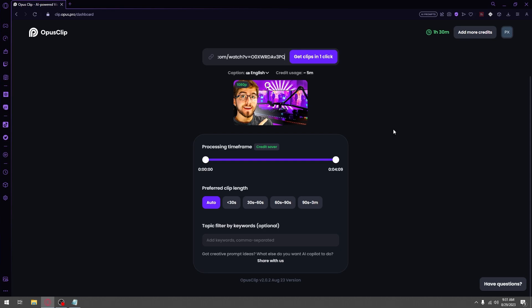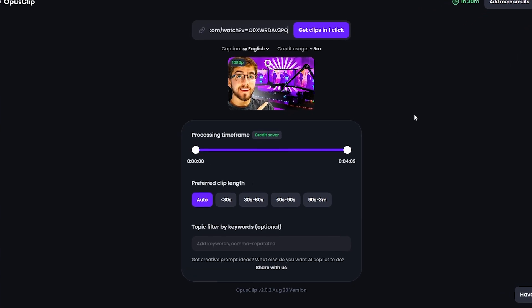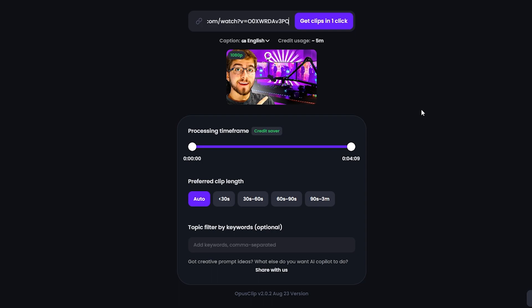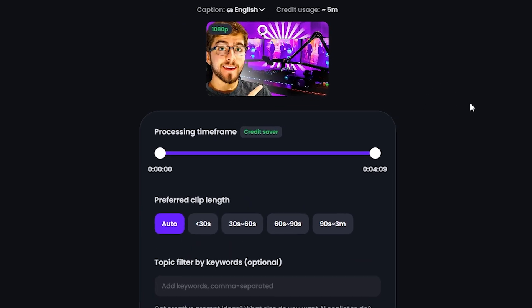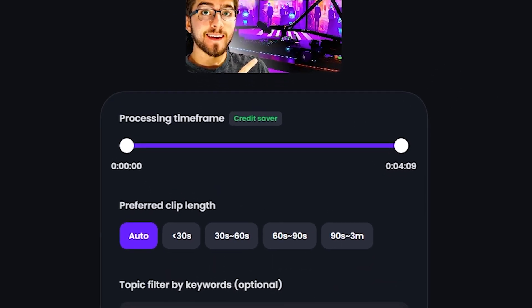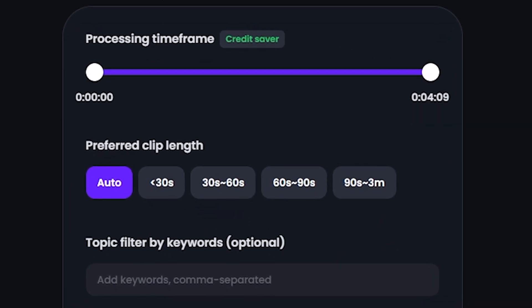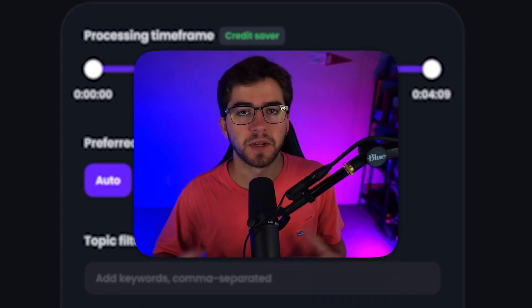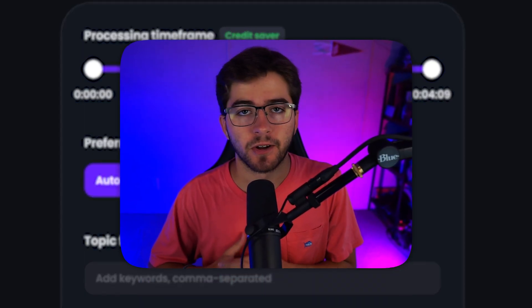As you can see, once you paste the link, there are many different options you can do. It's going to start off with asking three simple things. The first thing being what portion of the video you would want, and then if you want a certain time length of the video, you can change that as well. But for me, I'm just going to keep it on auto.